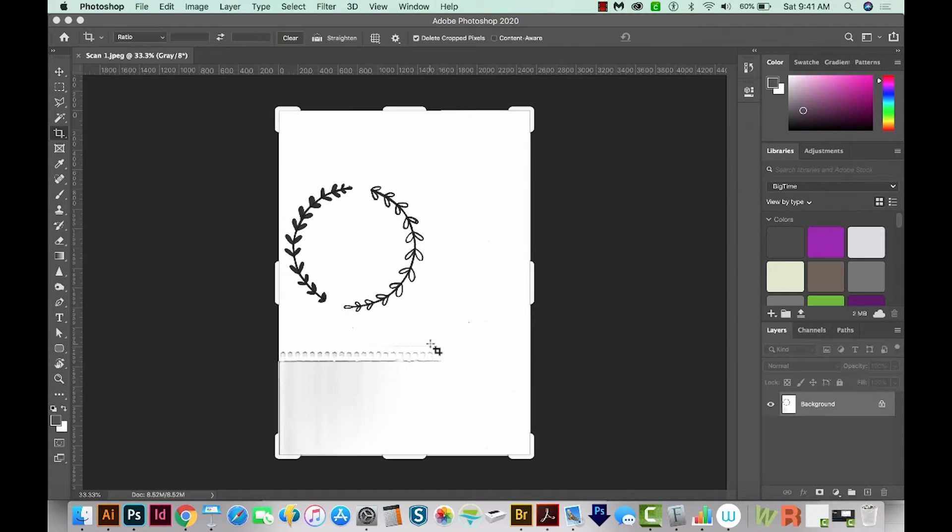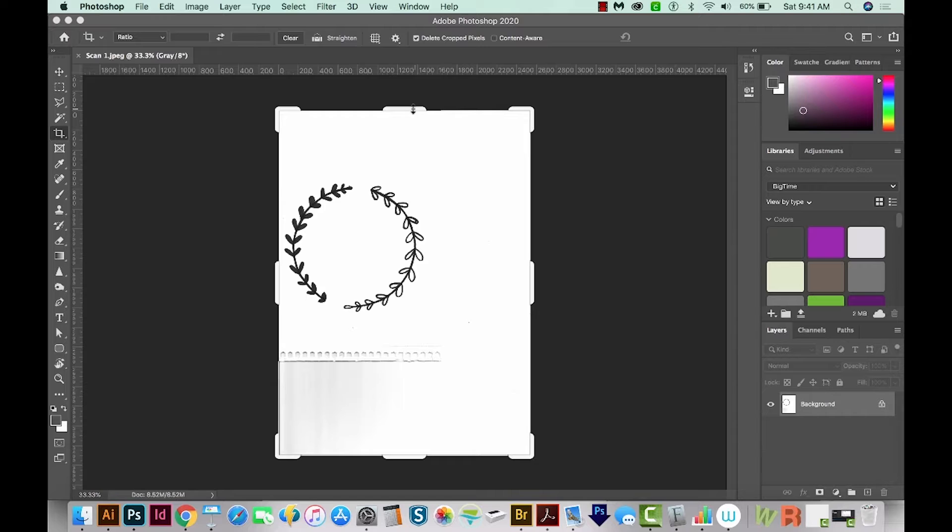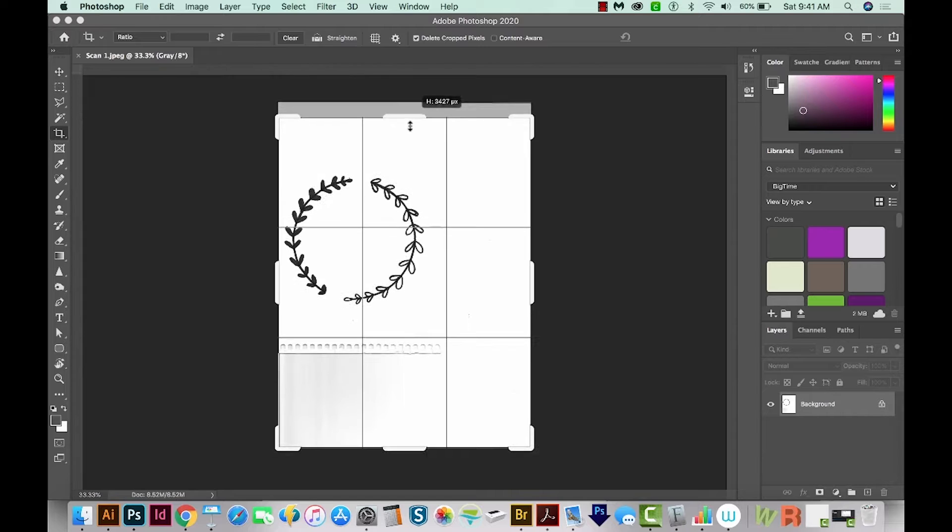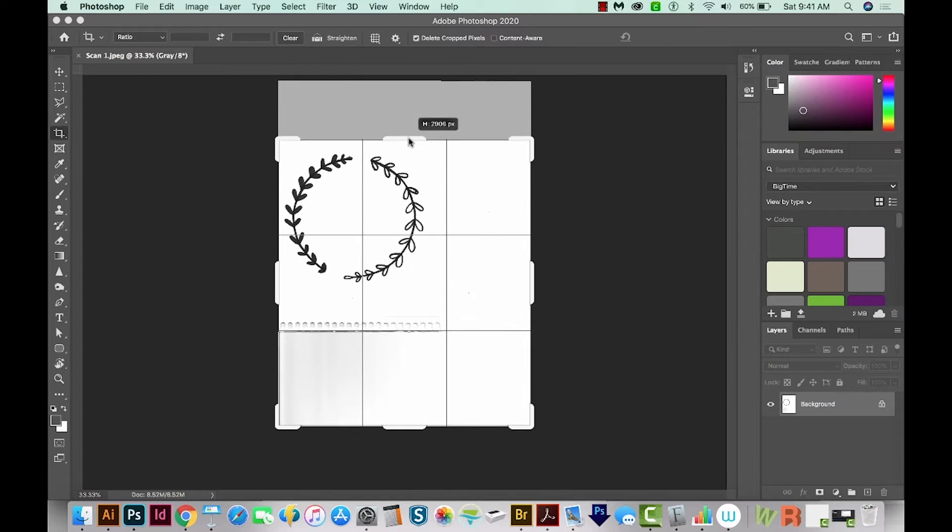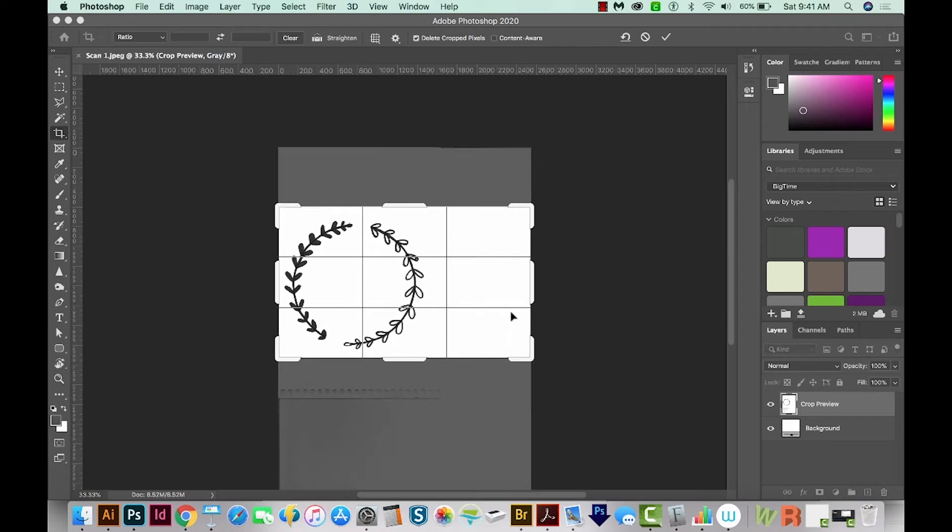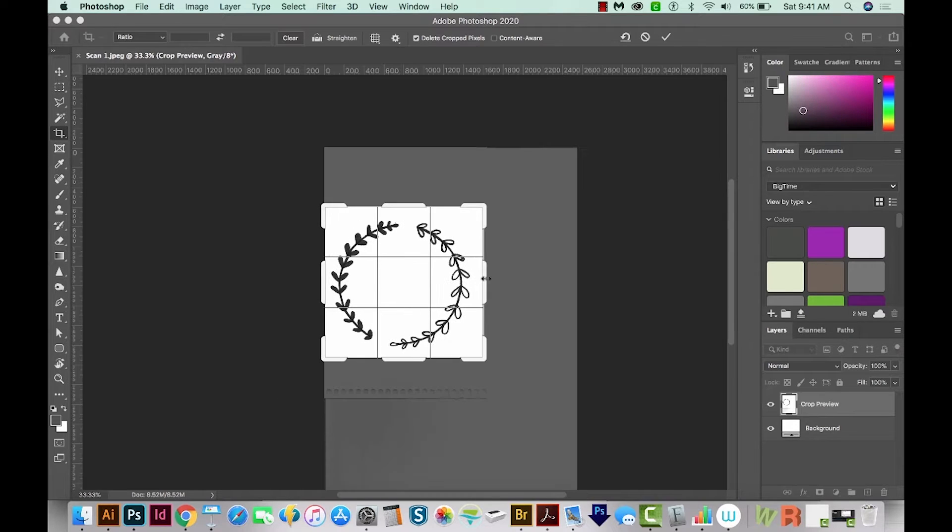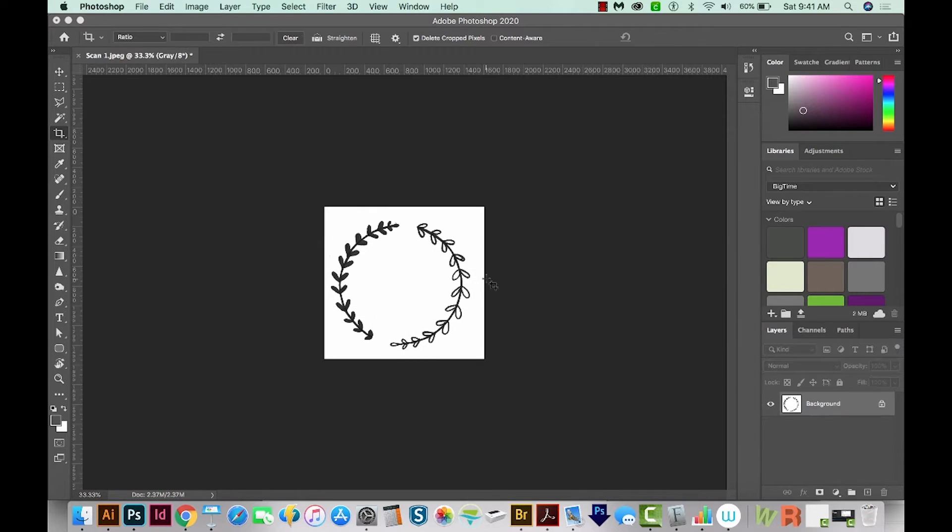So now we're in Photoshop. The first thing I want to do is crop this. I'm going to hit C on my keyboard and then pull these handles in towards the graphic. Then we'll just hit Return.